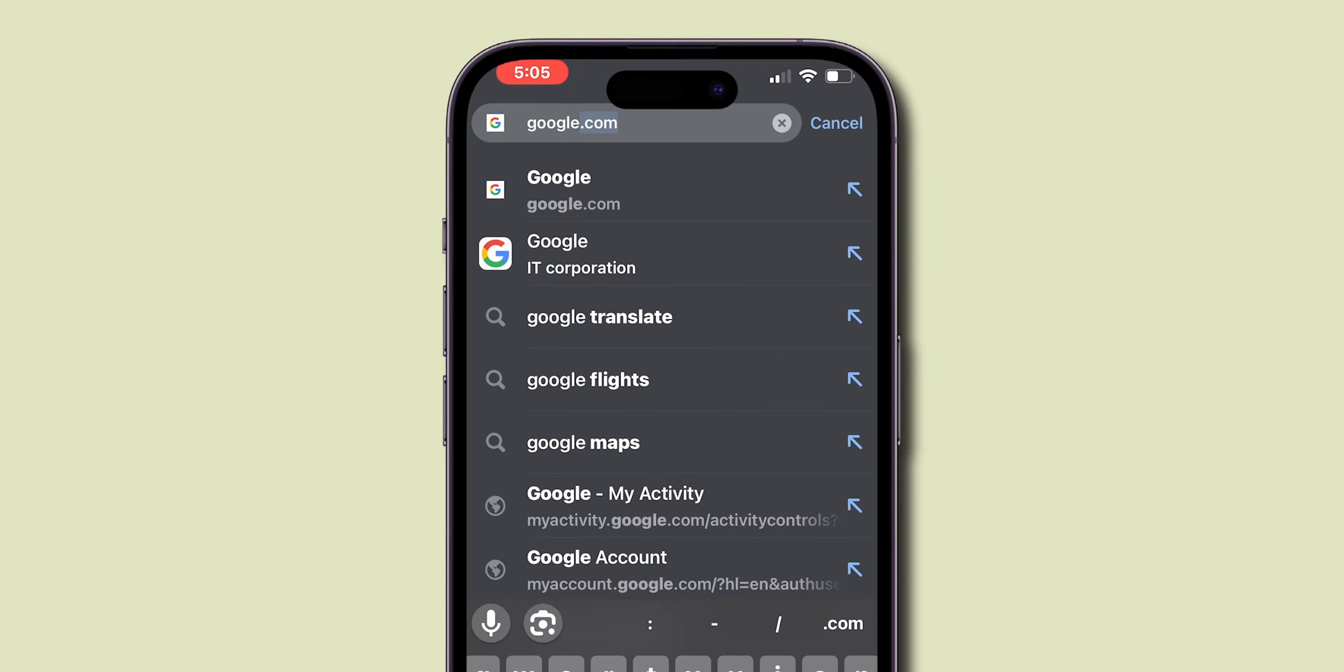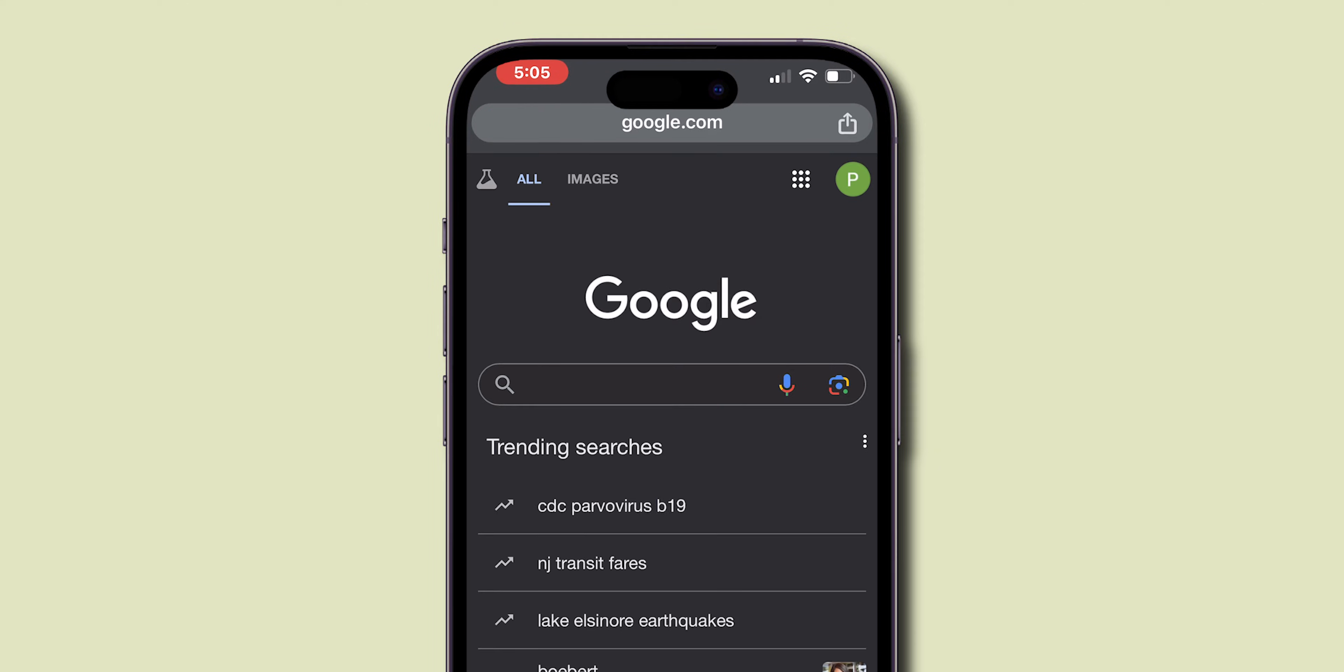In the search bar, search for google.com. At the top right corner, click on the Profile menu.